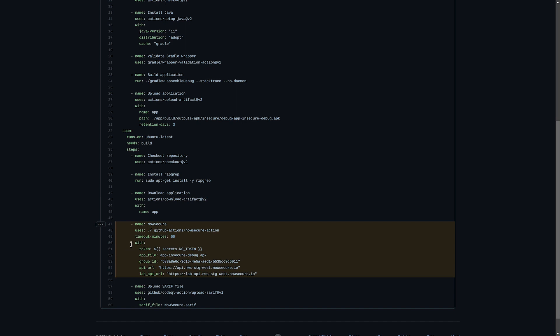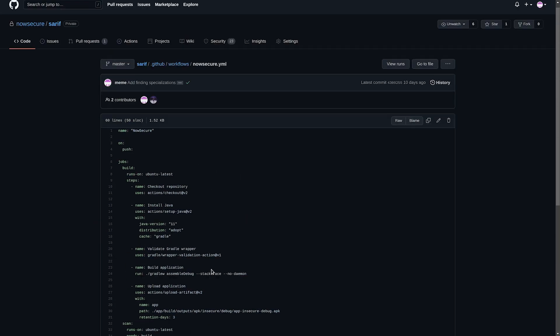As you can see I've specified it here with a number of properties: the token which is our platform token, the app file which uses the app that we've just built in the previous step, as well as the platform group ID.